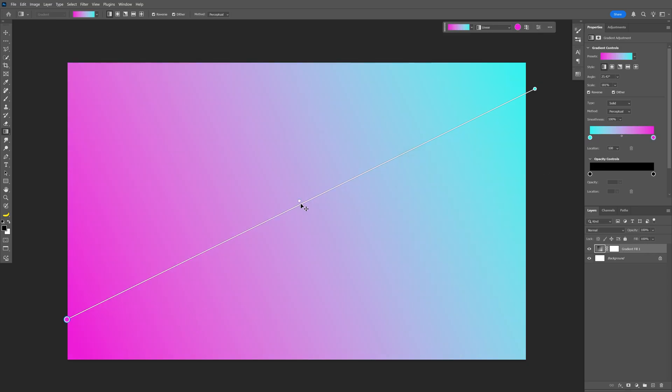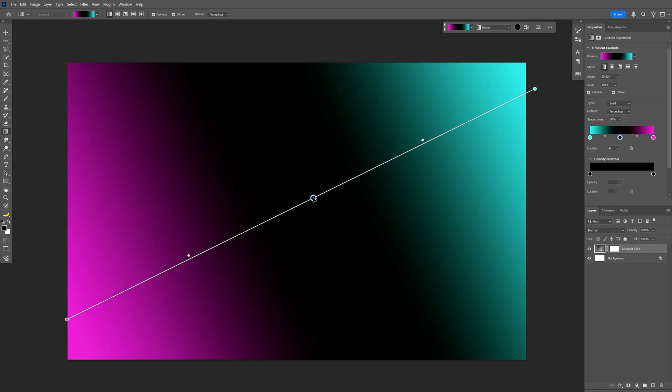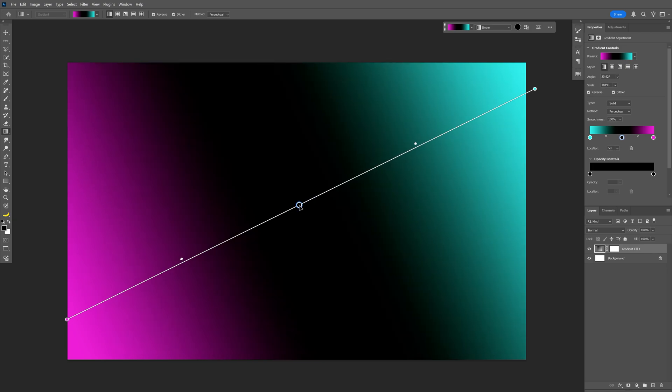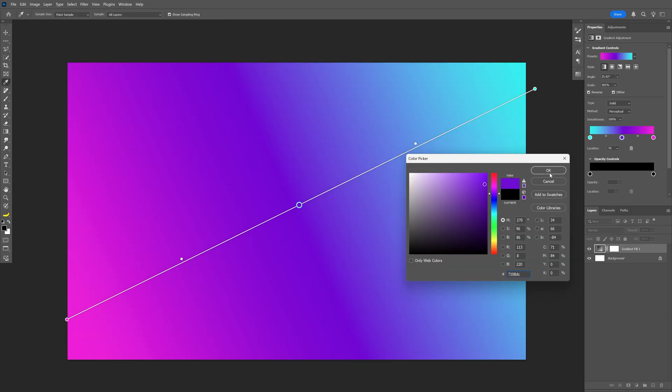I'm also going to add another one in the middle. When you see the black arrow transform into a white arrow showing a plus, click on it to add another handle. Then double-click, change the color, and click OK.